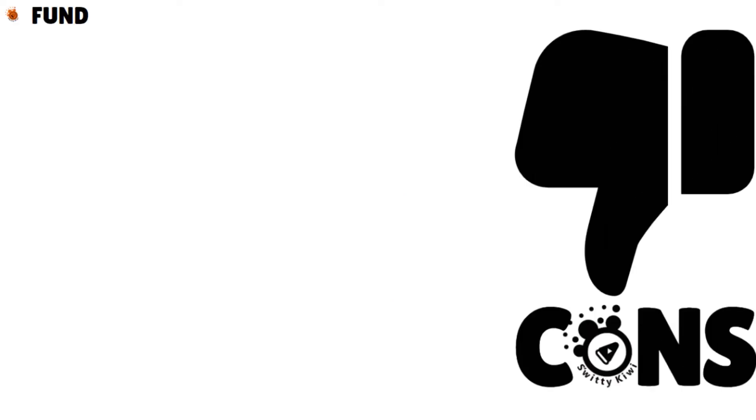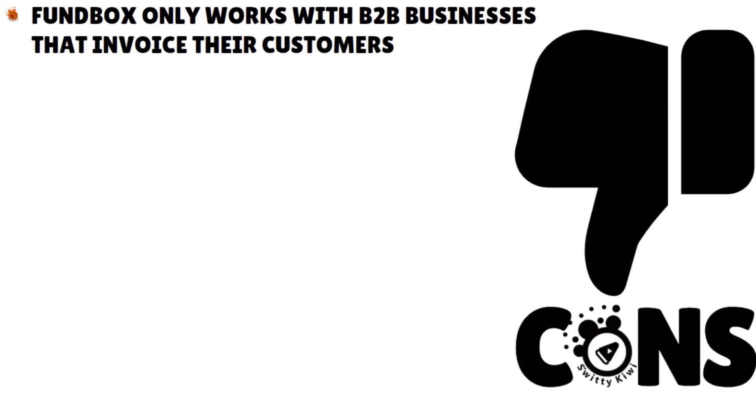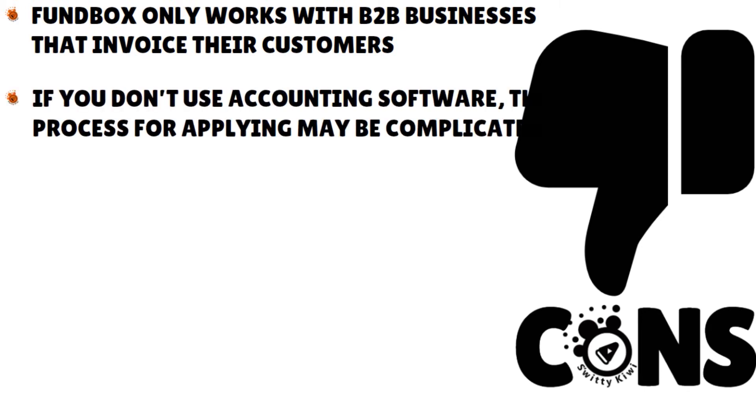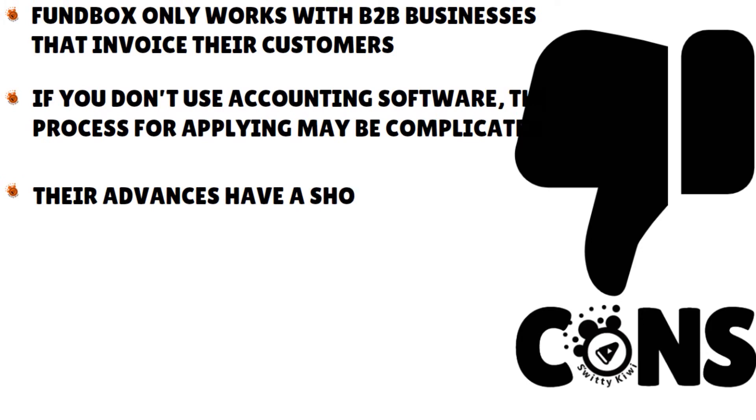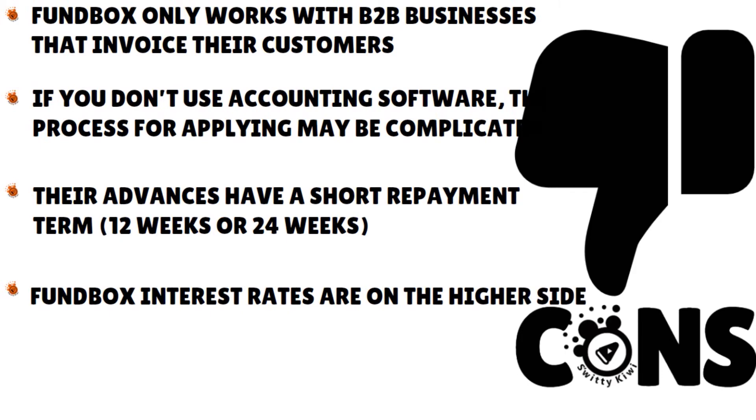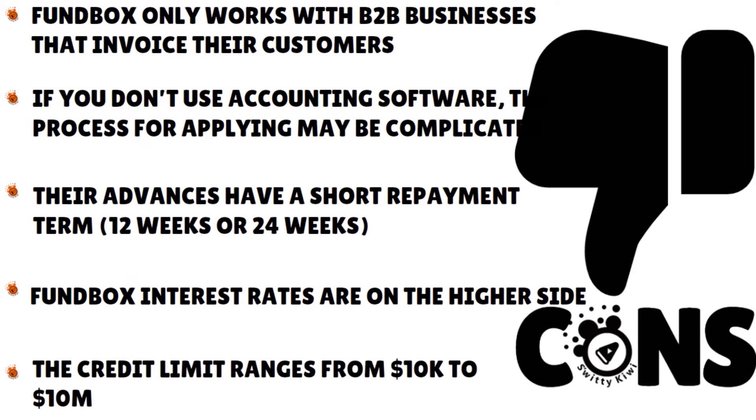What about the cons of FundBox? FundBox only works with B2B businesses that invoice their customers, so no B2C, only B2B. If you don't use accounting software, the process to apply for FundBox invoice financing may be a bit complicated. Their advances have a short repayment term, 12 weeks or 24 weeks, so they may not be a good option if you want a longer repayment period. And the FundBox interest rates are on the higher side. So if you want to qualify for a more affordable loan product, you might want to shop around for other options. And the credit limits range from $10K to $10 million, but recent borrowers have said that FundBox has been limiting their credit limits to $100,000.